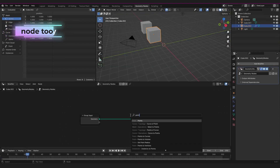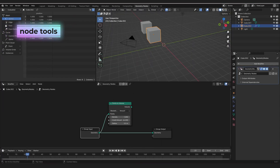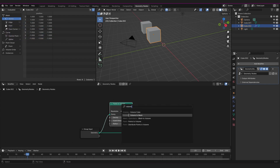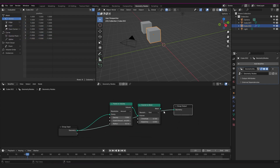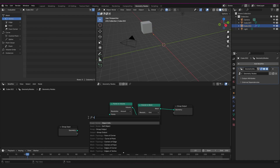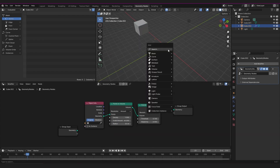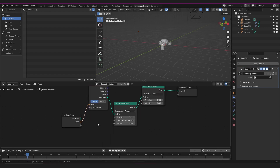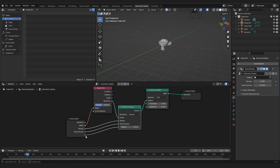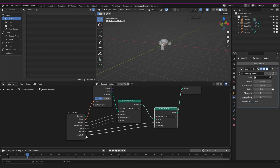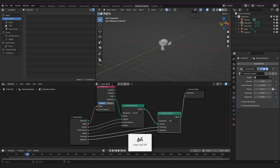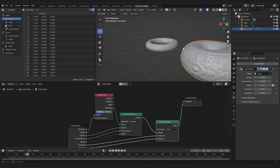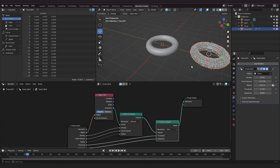For geometry nodes, we now have node tools. Nodes can be run as regular operators, which is good news for people who don't know Python. You can create your own tools and modifiers — I just created a voxel modifier as a test. Once you've marked it as an asset, it shows up as a modifier and you can apply it to your objects. So once you've got your geometry nodes set up, just make it a modifier — it's super easy to use and reuse for repetitive operations.